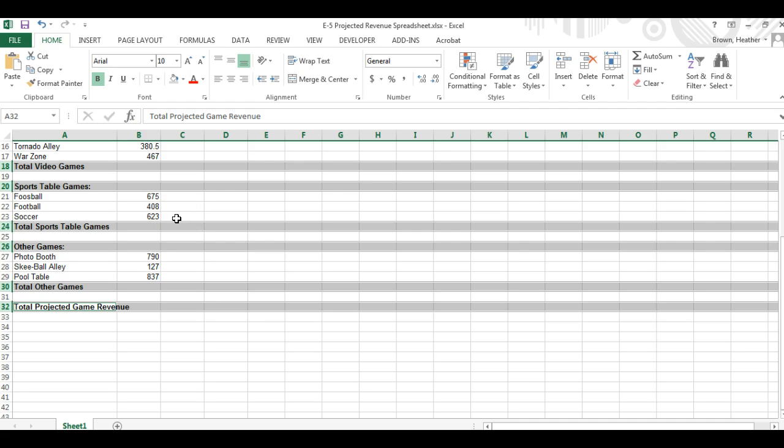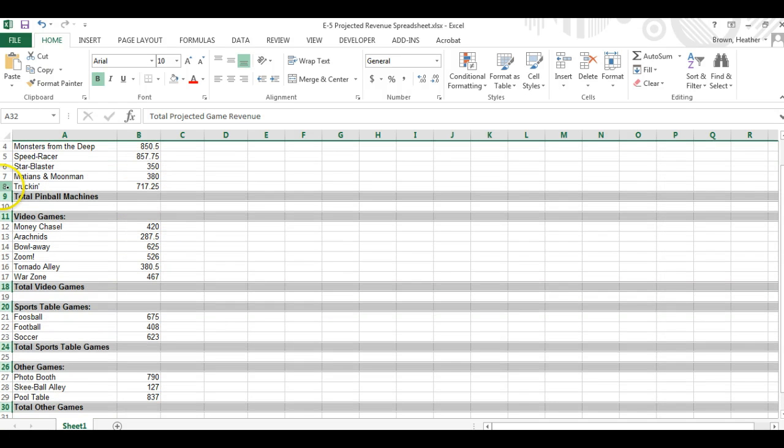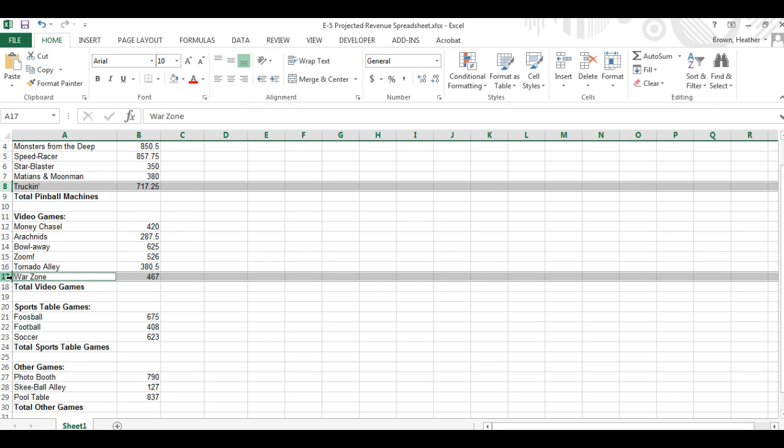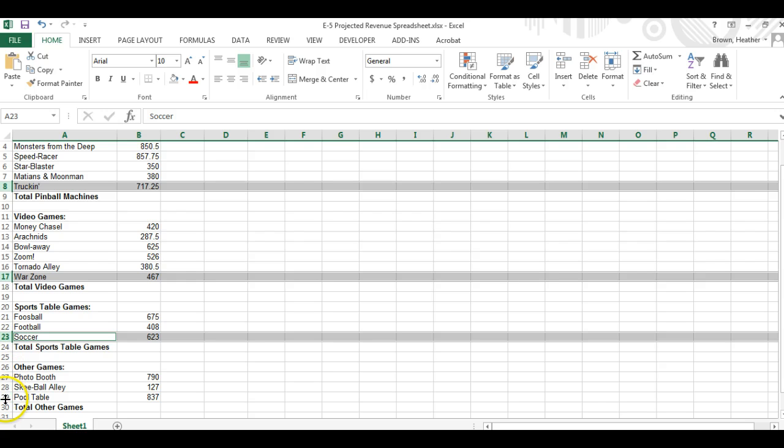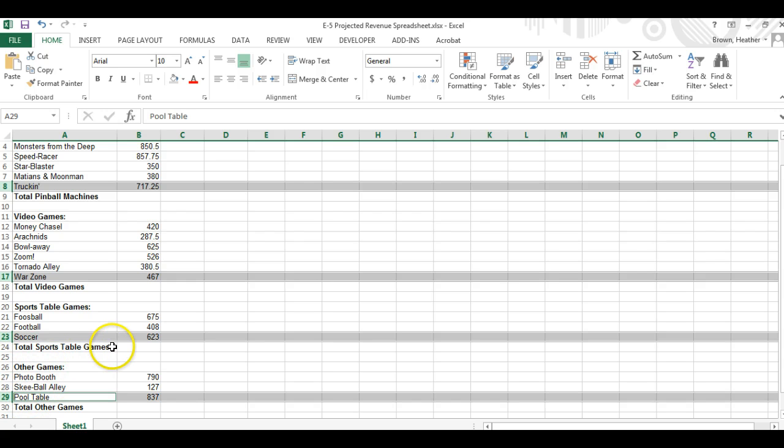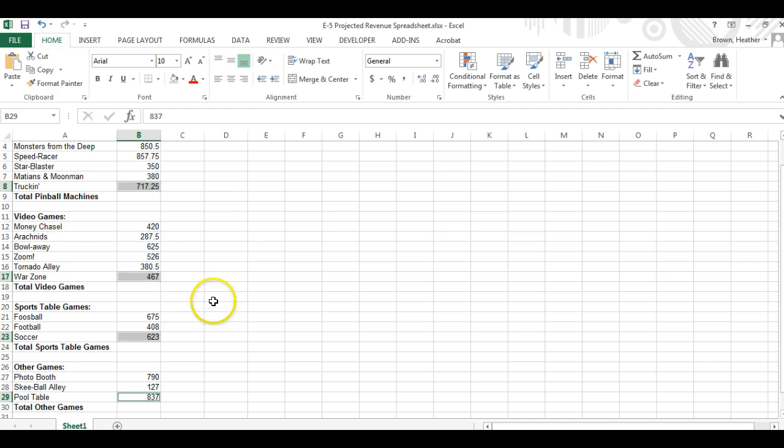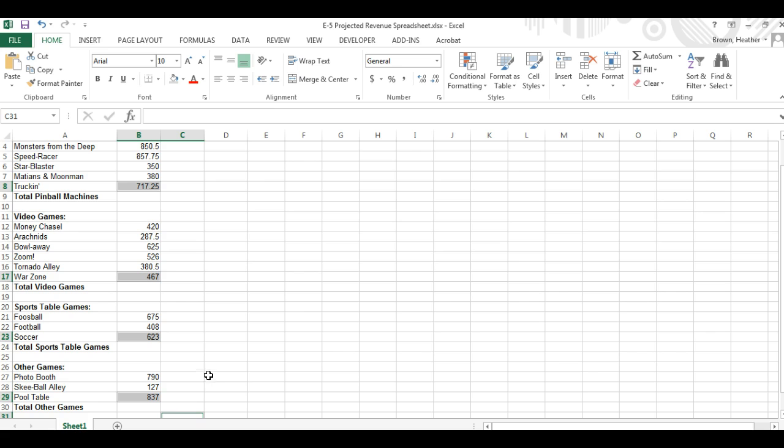We're going to format cells B8, 17, 23, 29, C31, and D31.